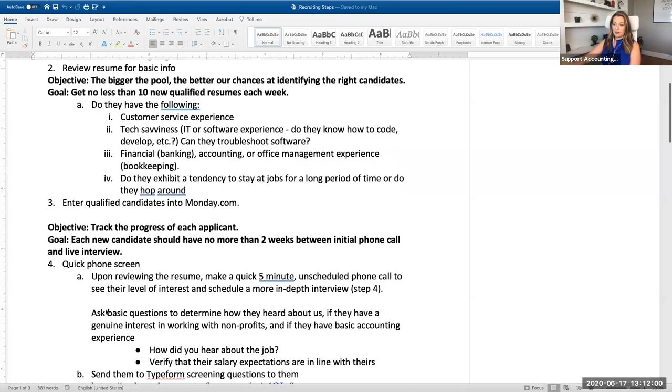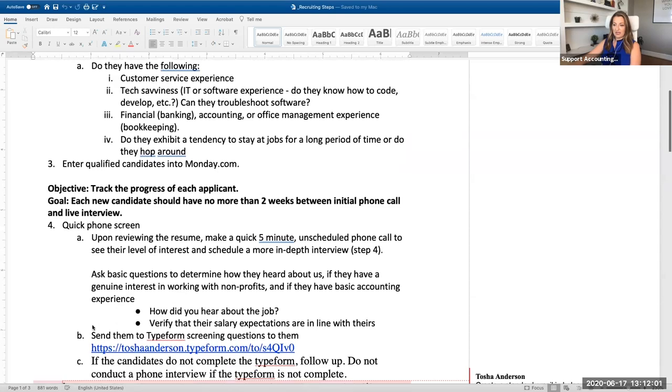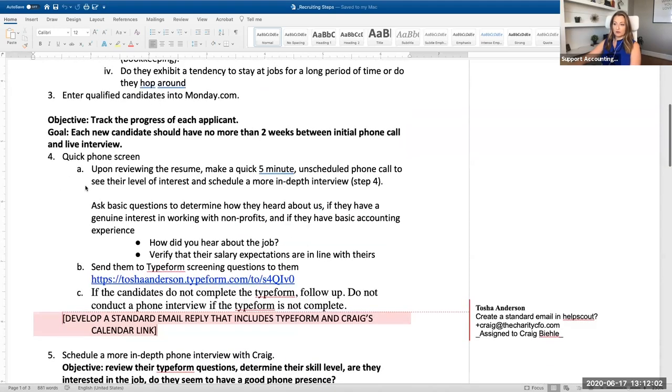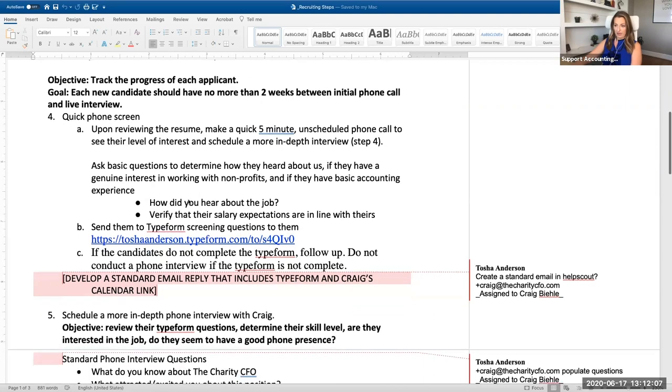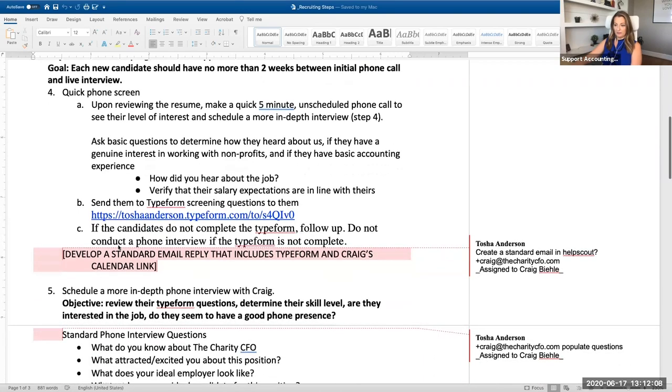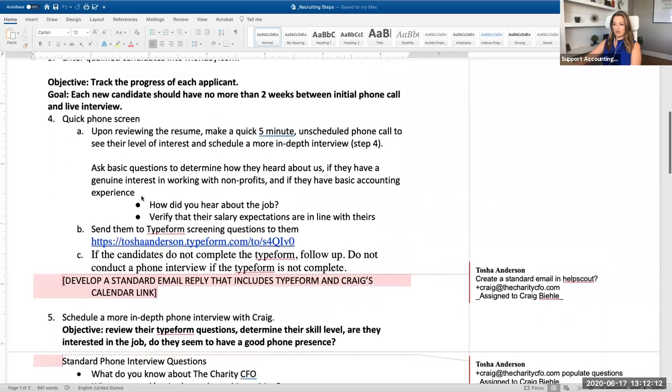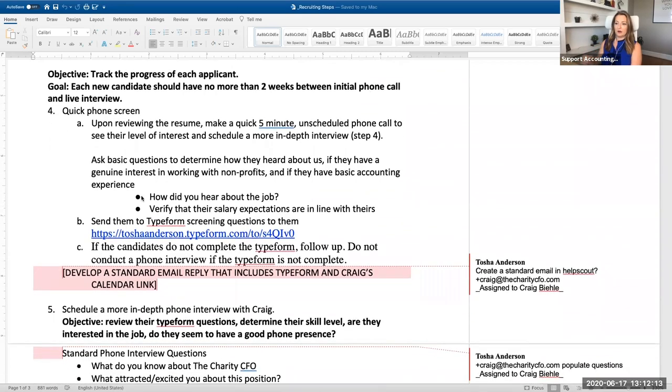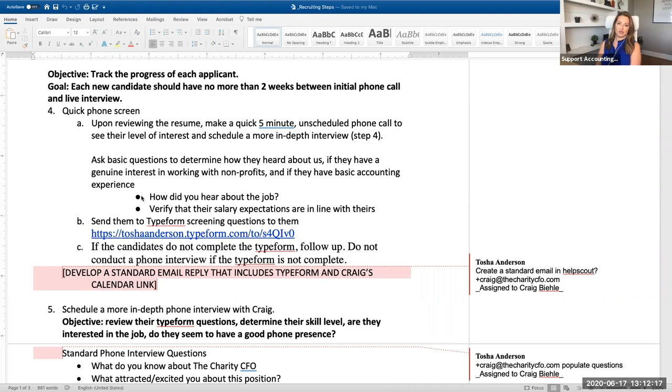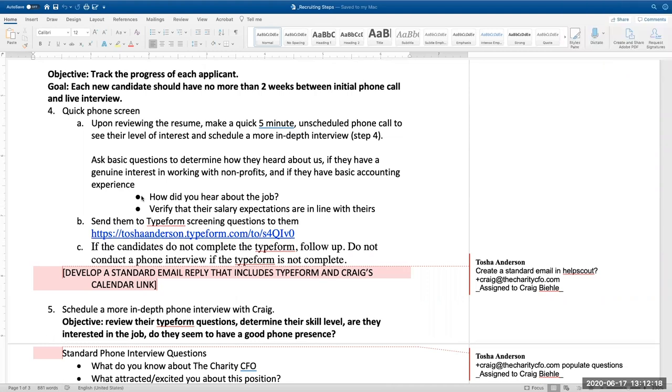Once we got their resume, we enter it into Monday and then we do a quick phone screen, quick five minutes. Here's the reason why we do that - to see if, actually I didn't put the objective on there, but the basic, are they just awkward? Can you have a conversation with them?